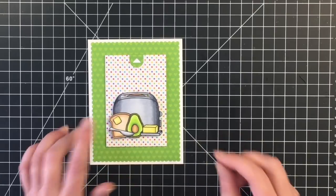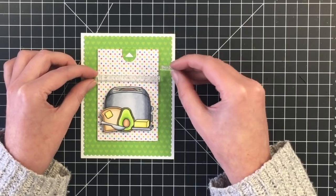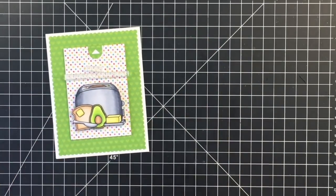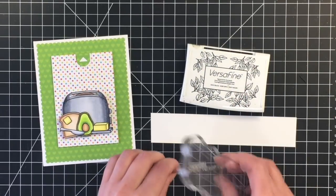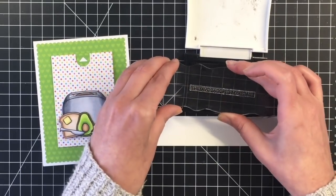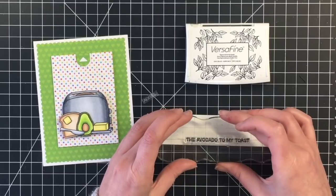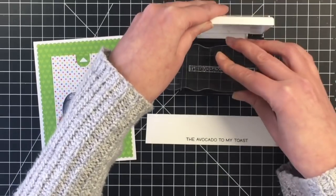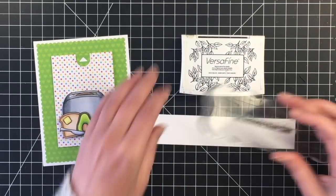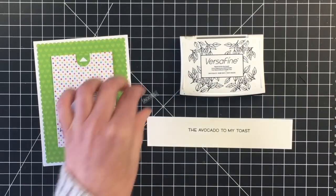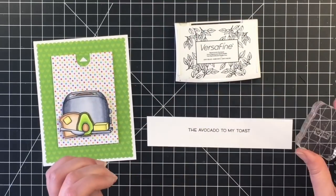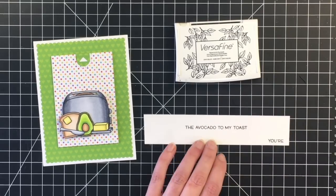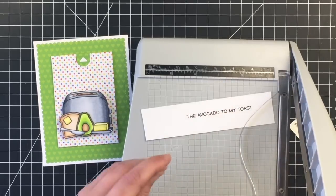And then I'm going to work on this sentiment. So I'm using the sentiment, you are the avocado to my toast. I didn't quite know how I wanted to put this on. So I just decided to stamp it onto some white cardstock, and then it would pick up with the white card base. So I'm just going to use my Versafine here. I didn't like the way that that stamped the first time. It was a little bit...I guess I moved my hand. So I'm just going to stamp that again. And then I'm going to stamp the your. And I actually decided just to stamp that near the bottom, and I'll cut those two pieces out separately. So I'm just going to trim those up quickly.